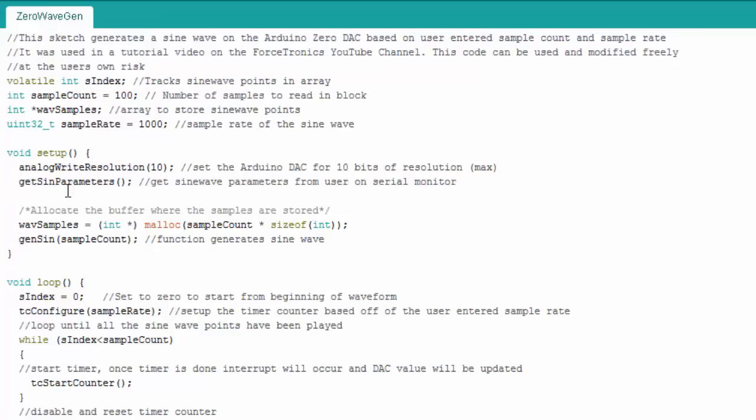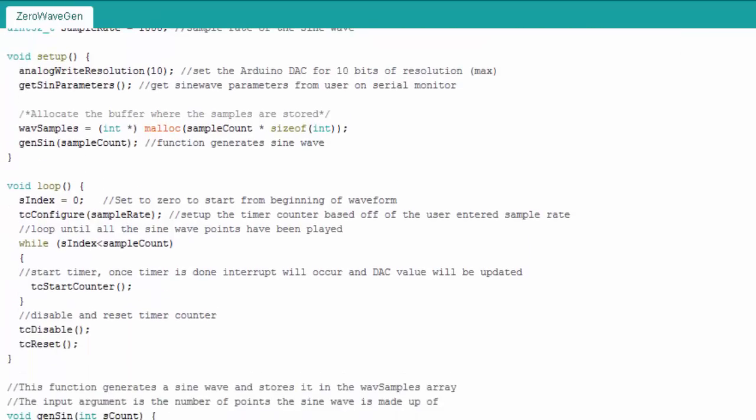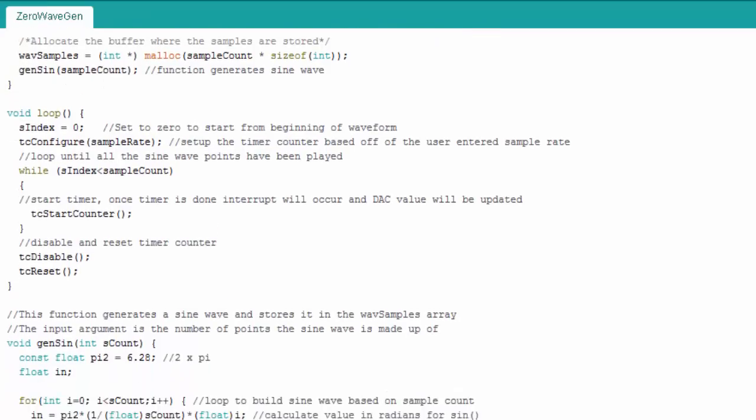Here's where I set my analog rate resolution. Here's where this function is just going to get the sine parameters from the serial monitor that you saw me enter. This allocates space for my waveform samples now that I got my sample count I could then build my pointer or array then this function actually generates the sine wave and stores the points in wave samples.